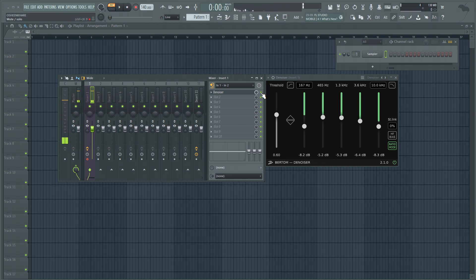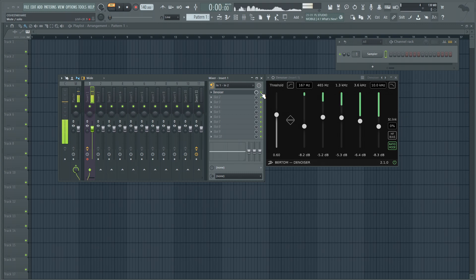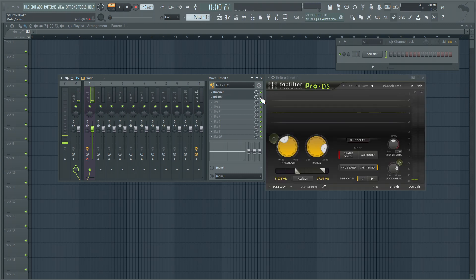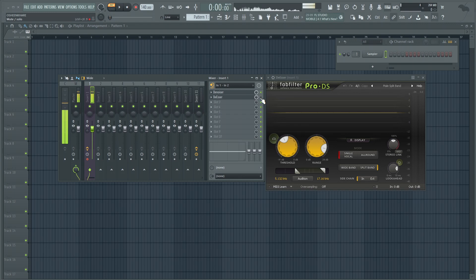Next we're going to add a de-esser. A de-esser is nothing but a compression on the very high frequencies. A de-esser is going to reduce the 's' sound in the audio or in the vocal. So when I say 's' I'm going to turn it on while I'm speaking.